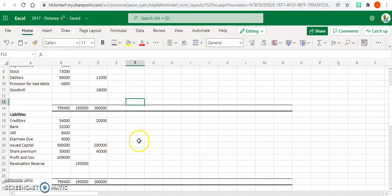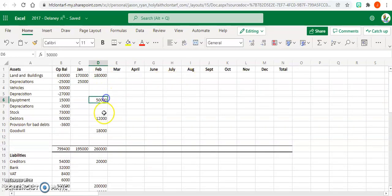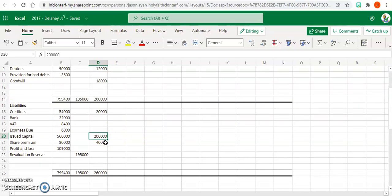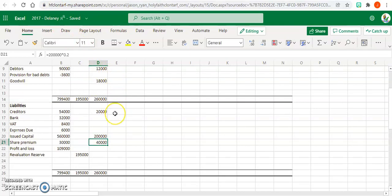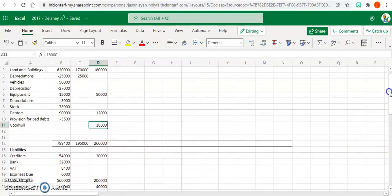And then that's February completed. So we put in our information that we have in the question. With this one, the three figures we don't lose out on: our issued capital of 200,000, calculate your share premium—that's how much share premium we're given in the question—so we just take the figures in the question. And the difference then between your assets and your liabilities, that's your goodwill of 18,000, and that's February completed.